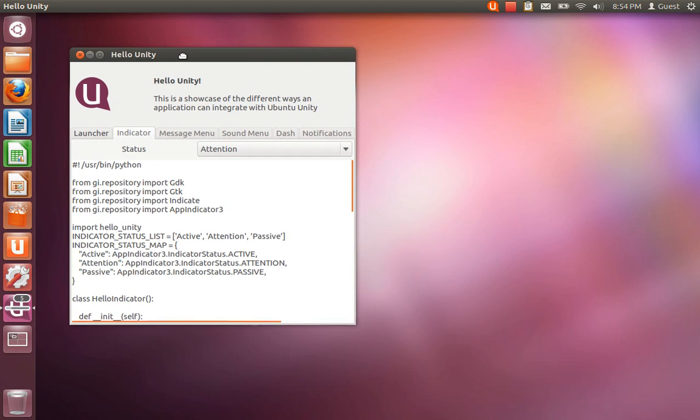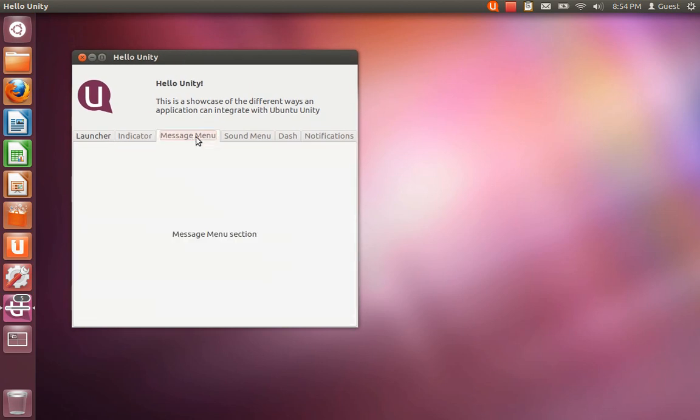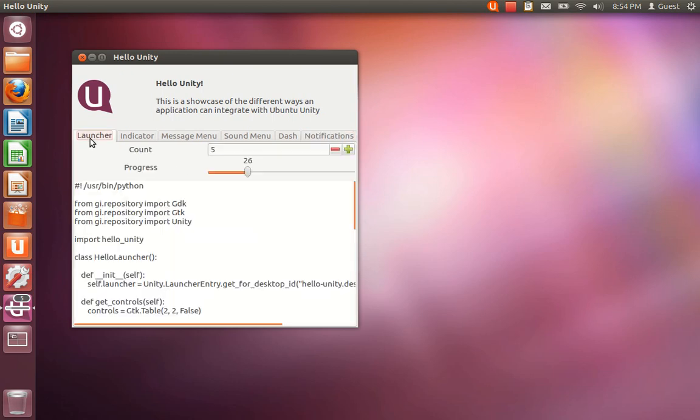This is just the beginning. These are the two that I've implemented so far. I plan on adding support for integrating with the message menu, the sound menu, a custom lens and scope, and on-screen notifications in the future. Thank you.